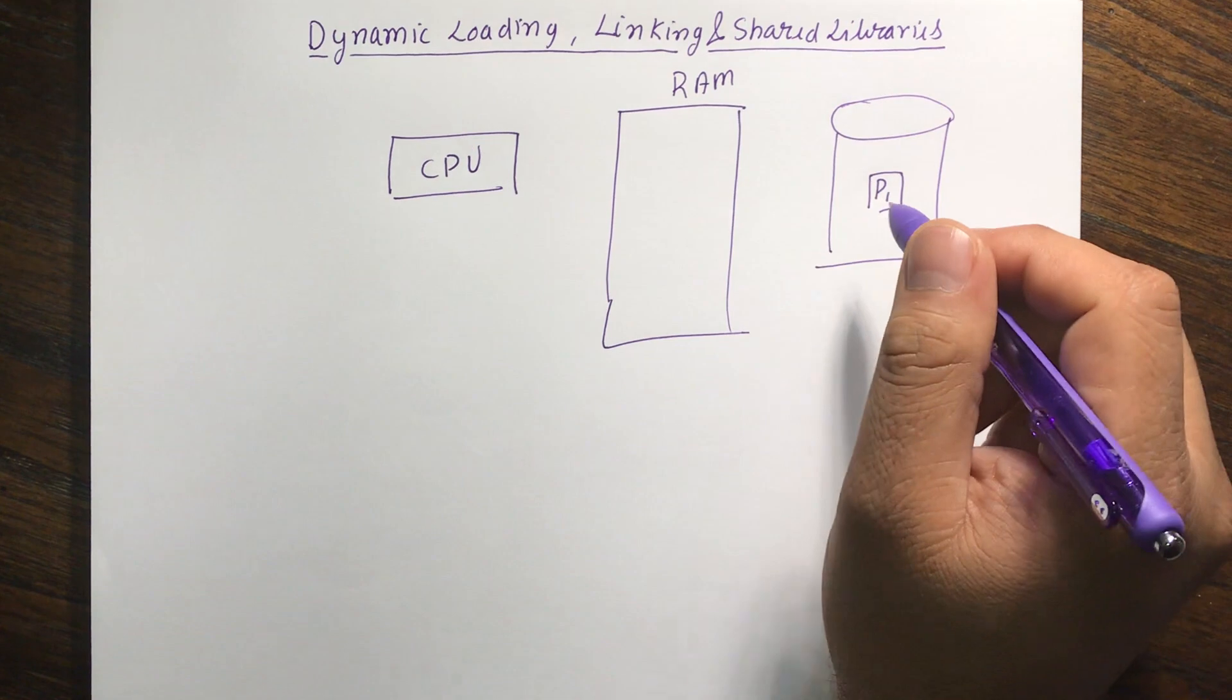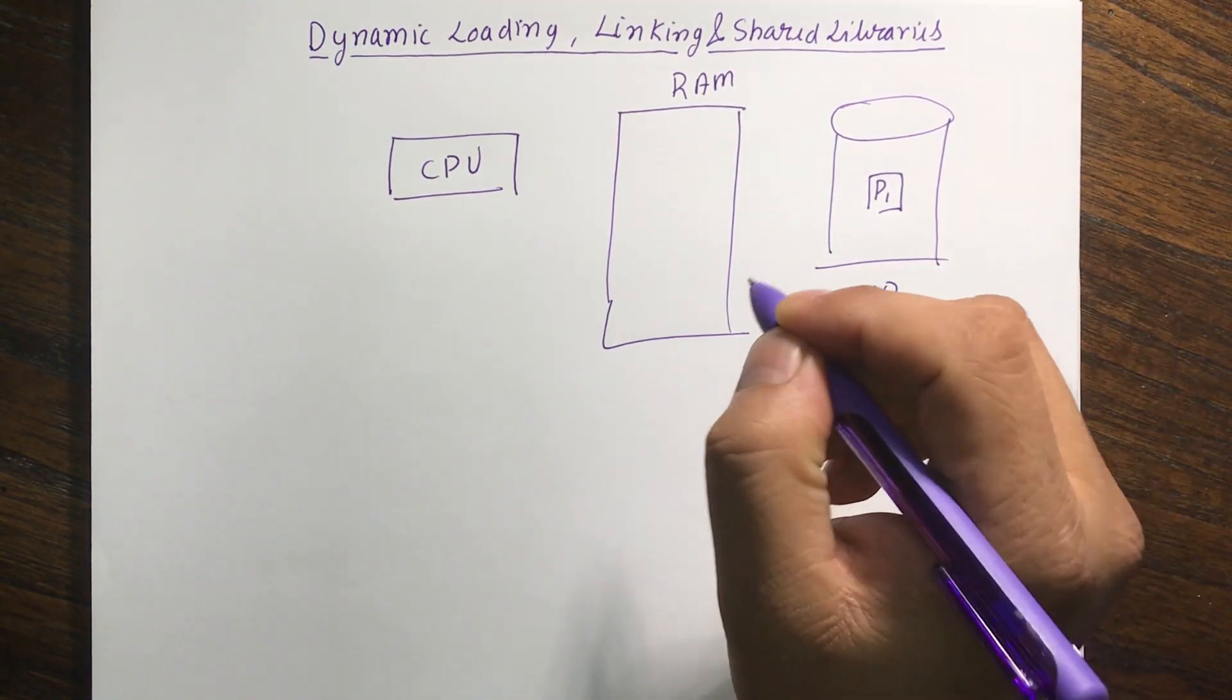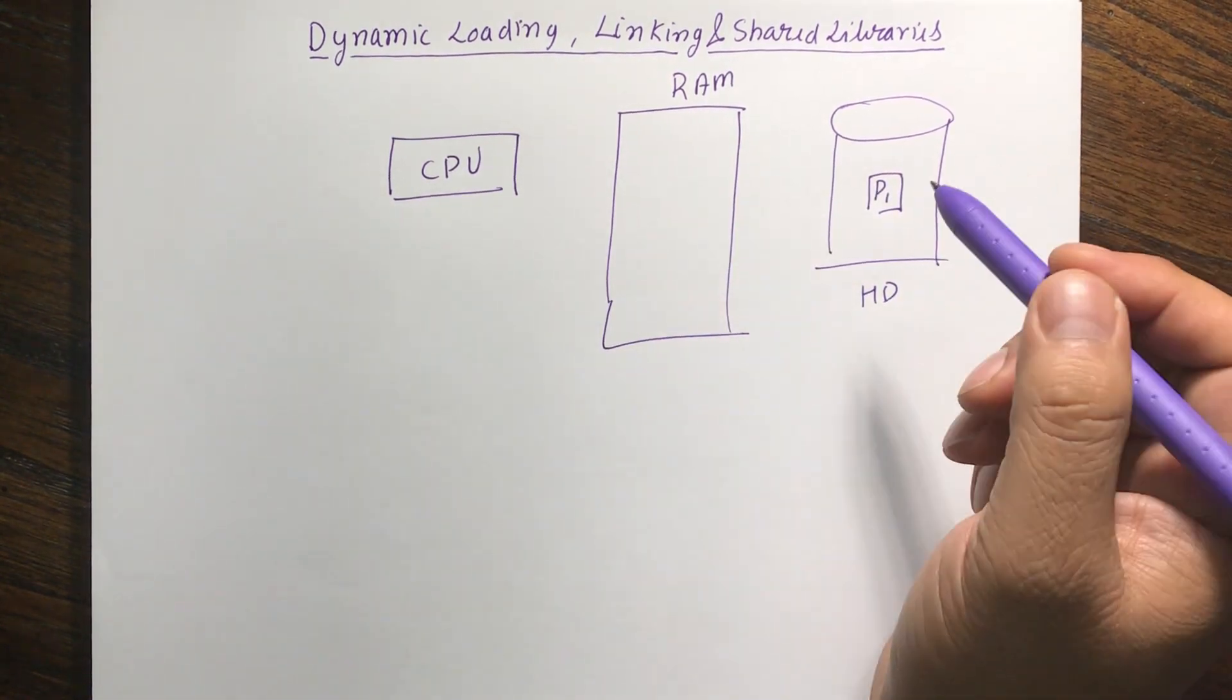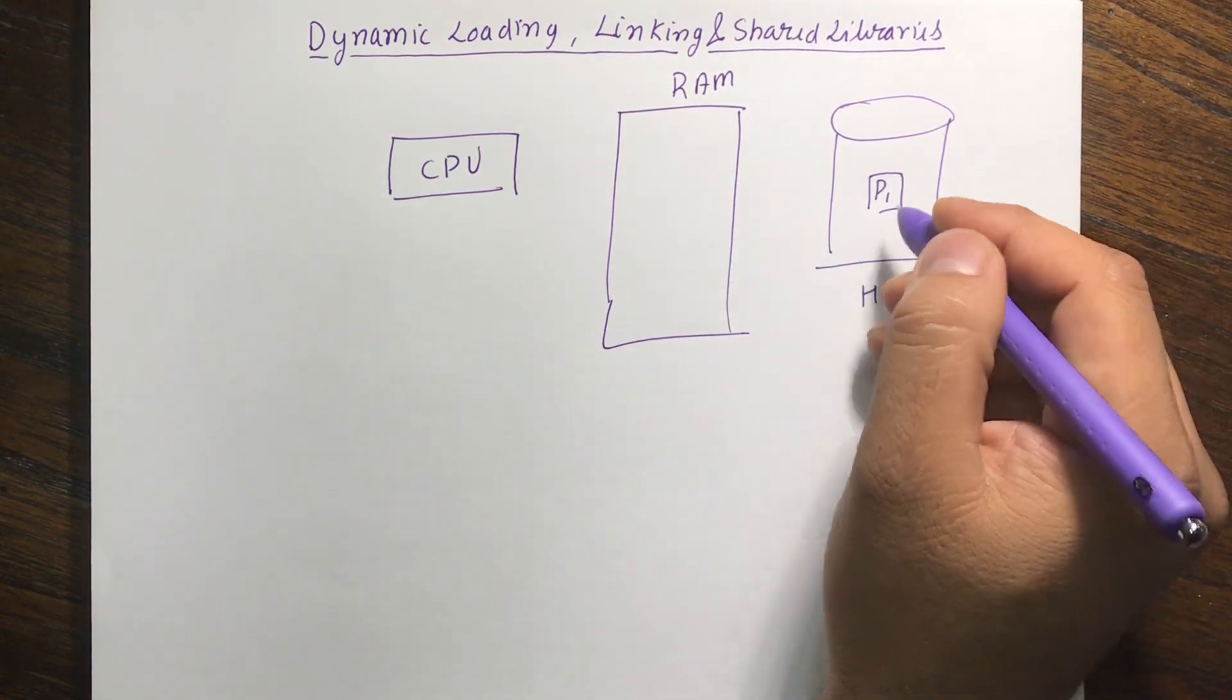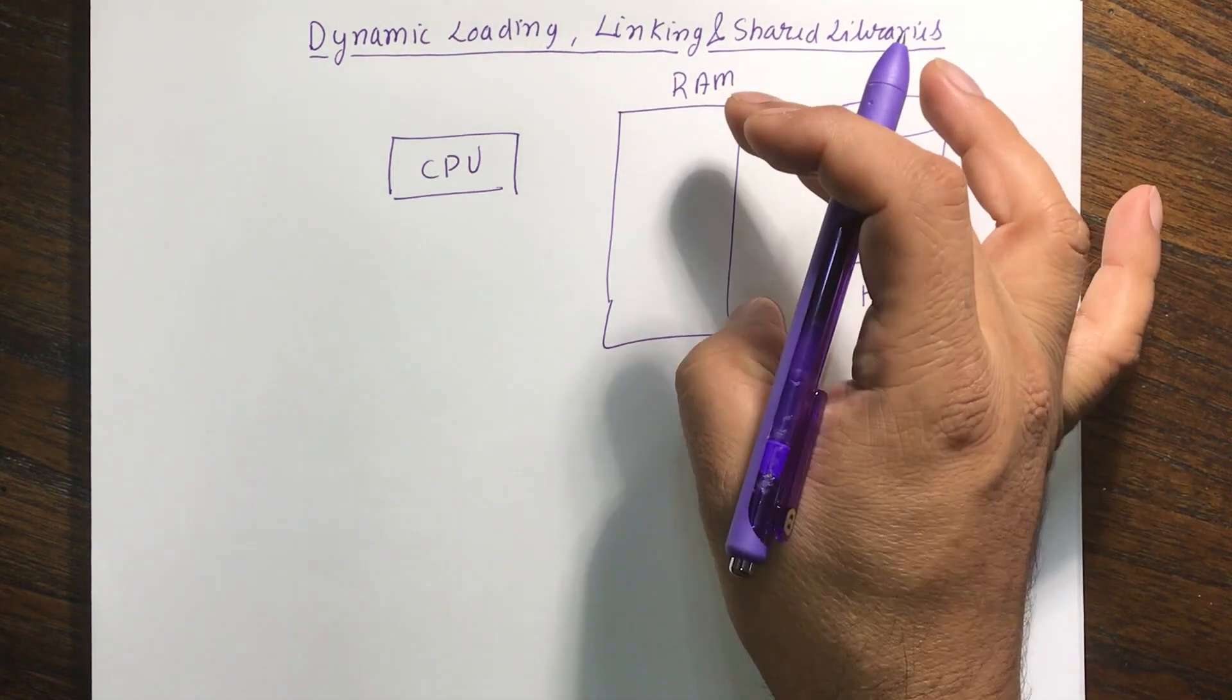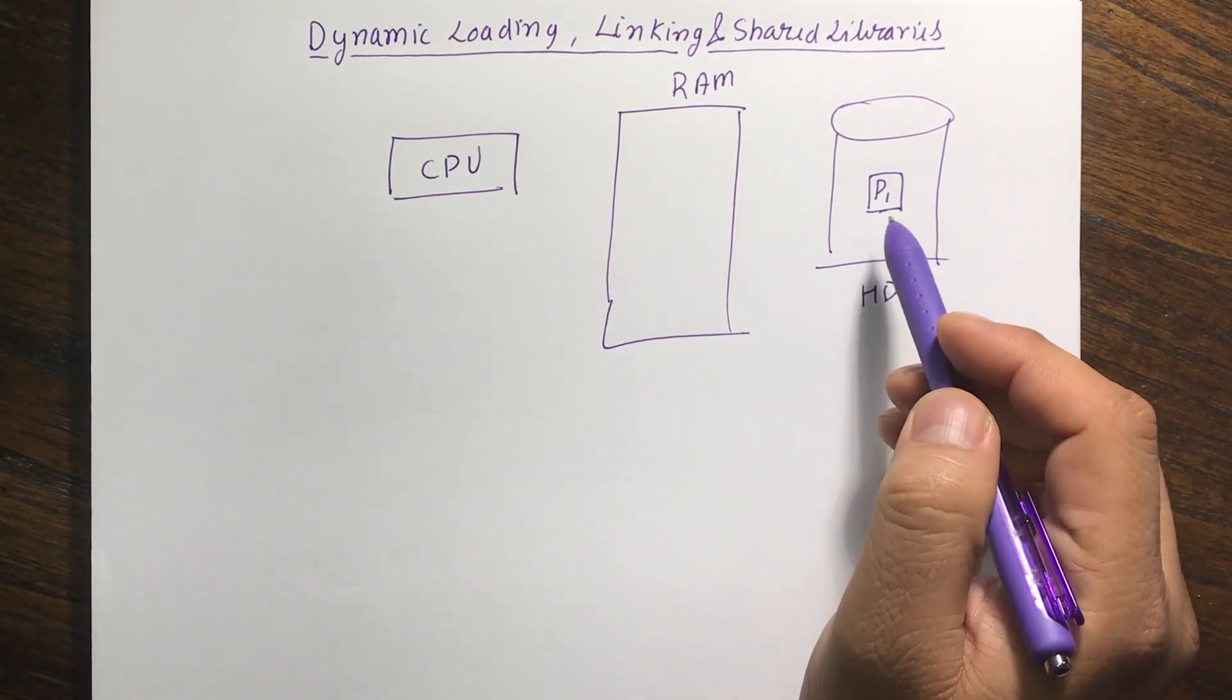Now the problem is that the hard disk is actually cheaper memory but it's not that fast. RAM is actually a much faster memory and that is the reason why CPU wants to read from the RAM. Now my problem is that it is expensive. So when it is expensive I cannot have a lot of this RAM available for my CPU.